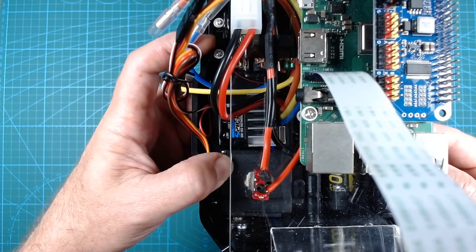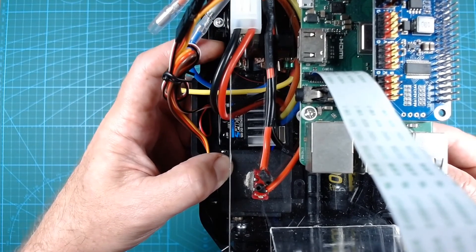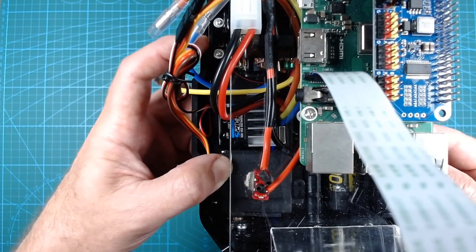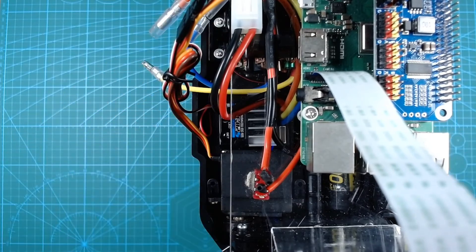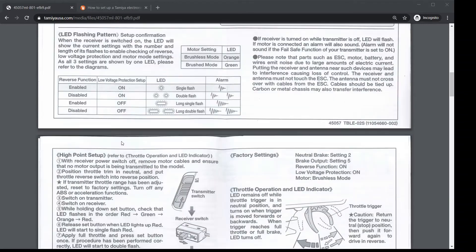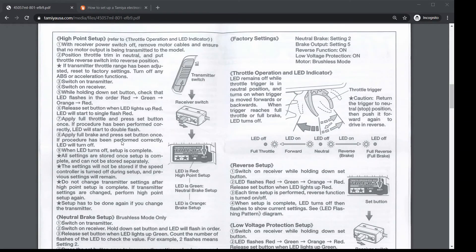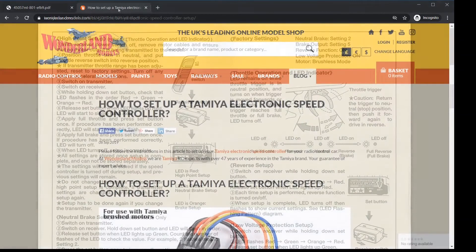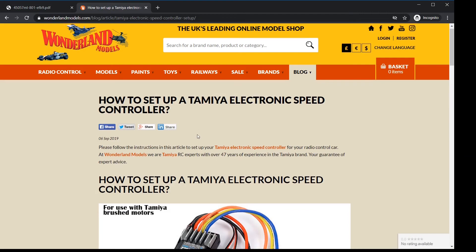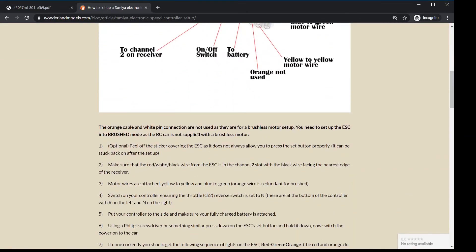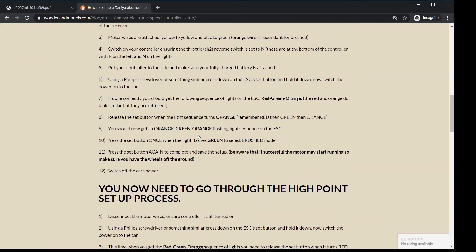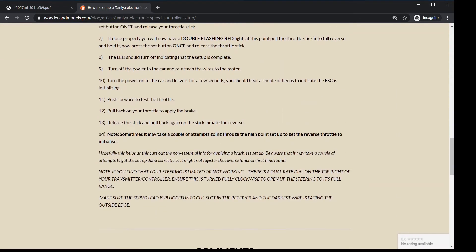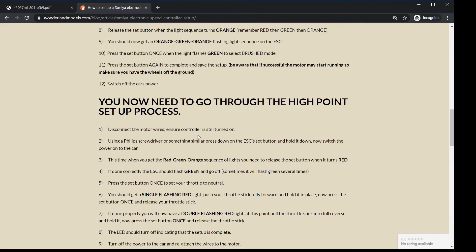The next step is to set the neutral, forward, and reverse positions for the speed controller. It's worth noting that the speed controller behavior didn't match what was documented in the manual. But luckily, the guys at Wonderland Models in the UK had a good description online on how to get things going. Which is what I followed.